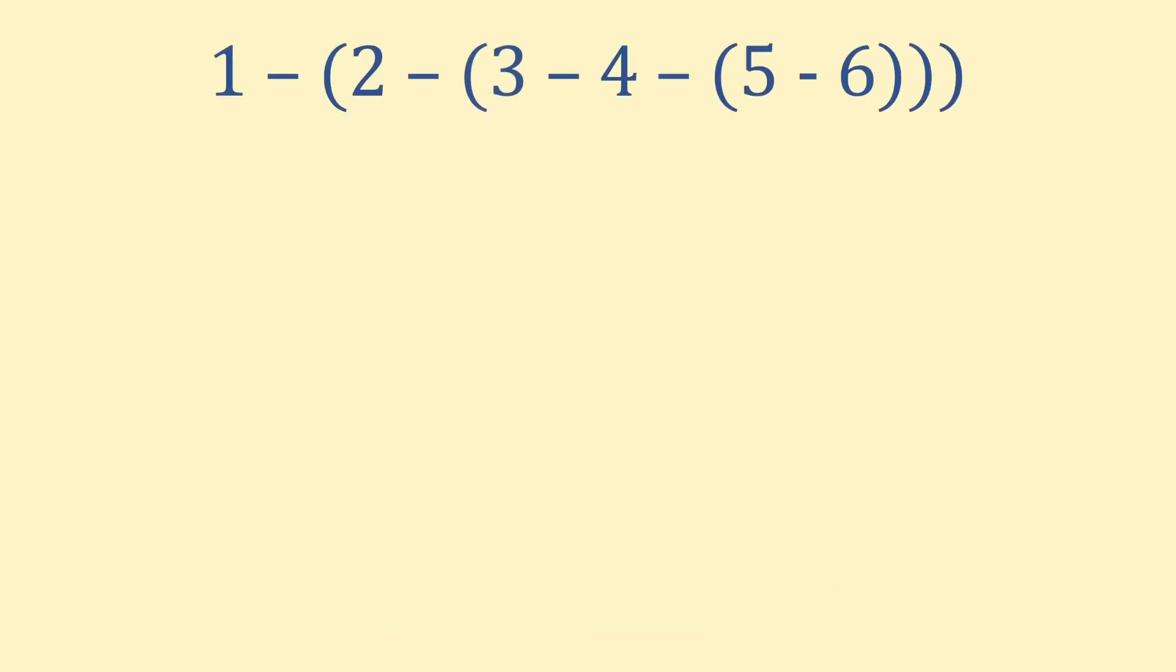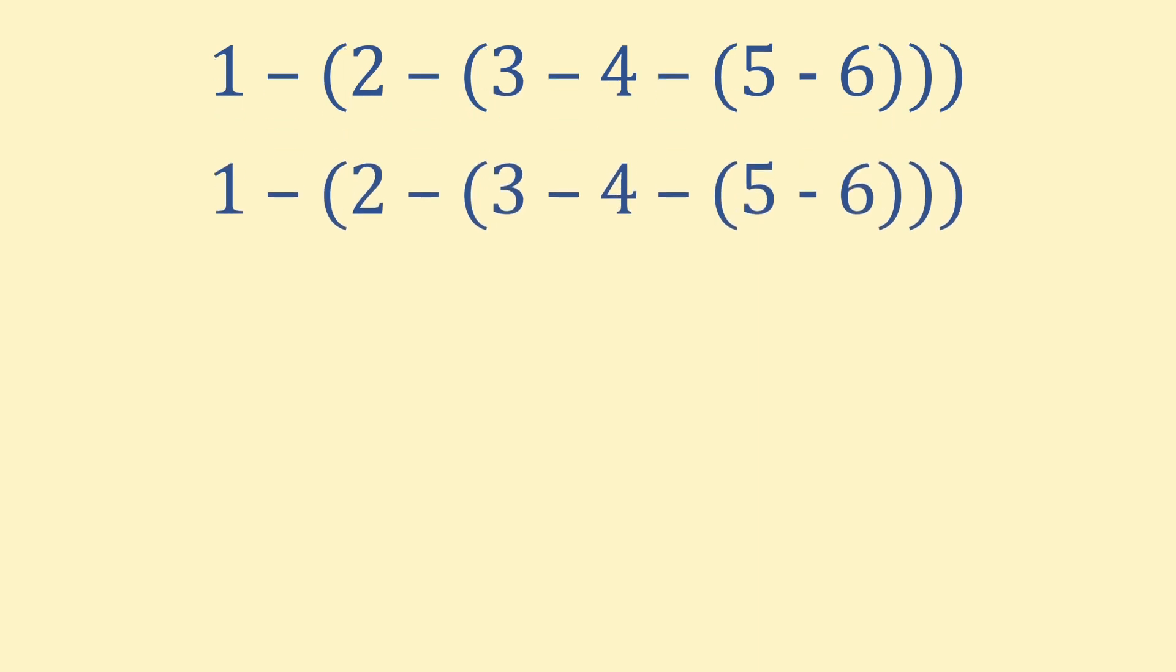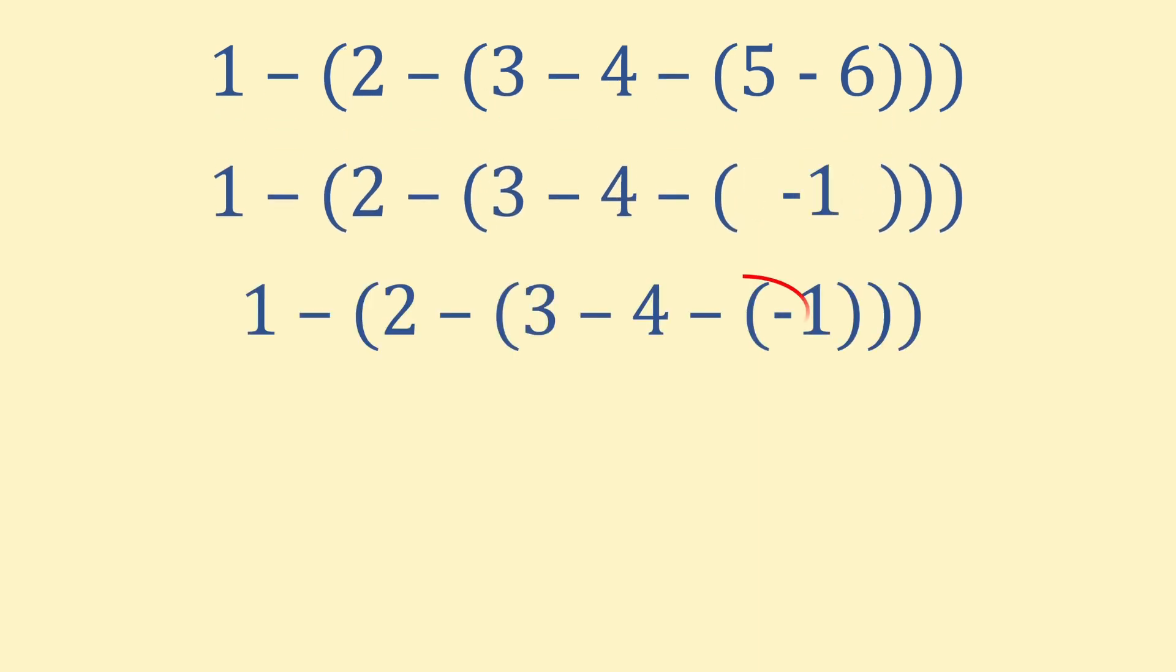We hope you had some fun unpicking the brackets, so here's the solution. First, as you should always, start by solving the innermost bracket. 5 minus 6 is minus 1. Two negatives become a positive, so when we open the bracket, we write add 1.